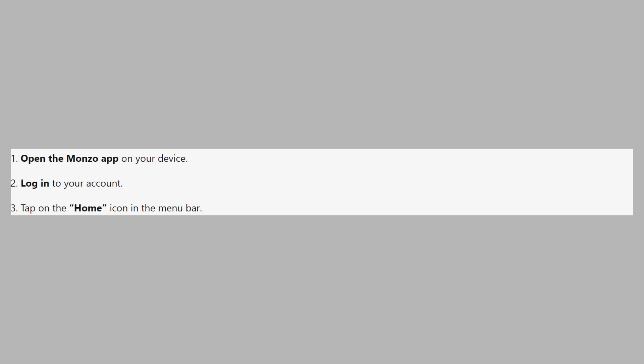First, open the Monzo app on your device. Then log into your account. Now tap on the home icon in the menu bar.